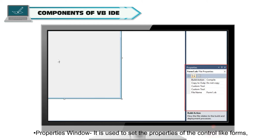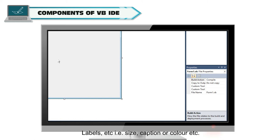Properties window. It is used to set the properties of the control like forms, labels, etc., i.e., size, caption, or color, etc.